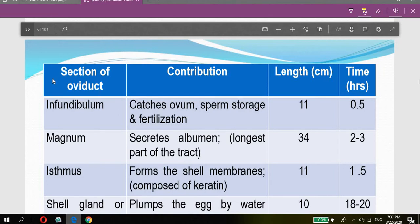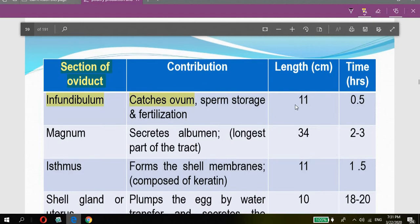The oviduct has distinct sections with specific functions. The infundibulum catches the ovum released from the ovary, serves as a sperm storage site, and is where fertilization occurs. Its length is about 11 centimeters, and the egg stays there for approximately 0.5 hours.